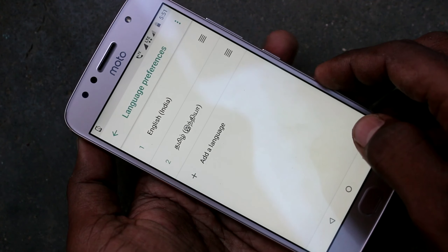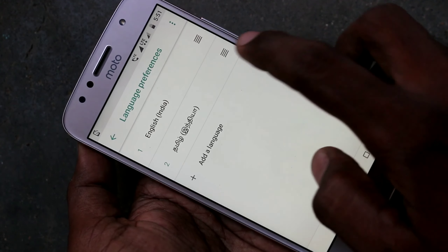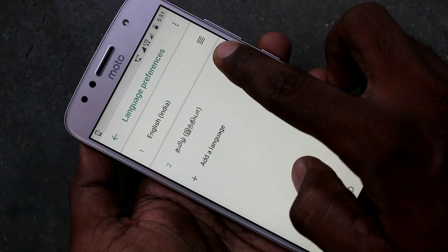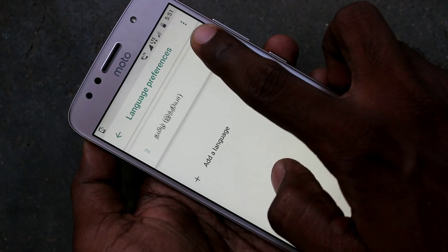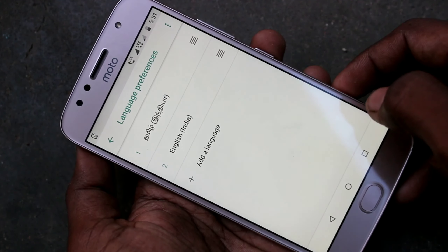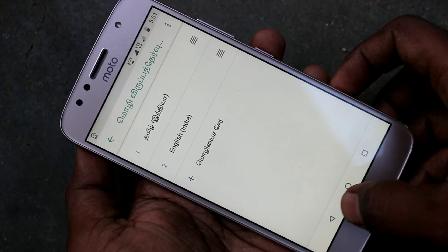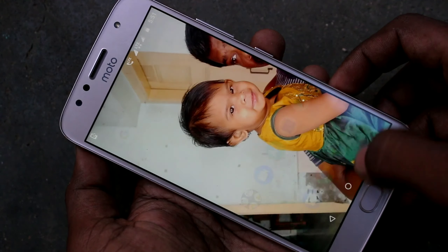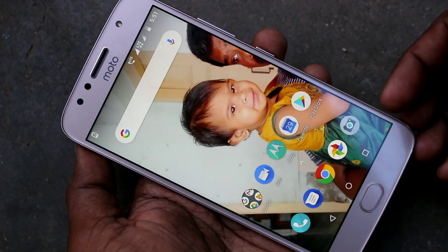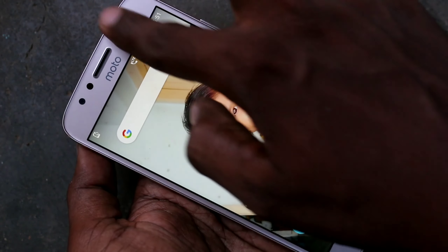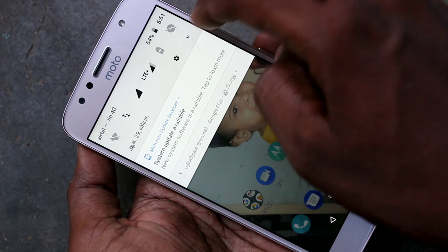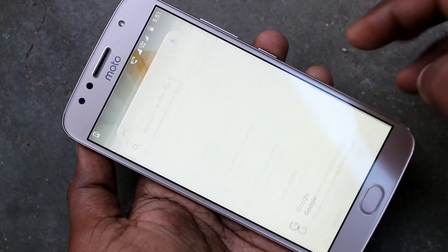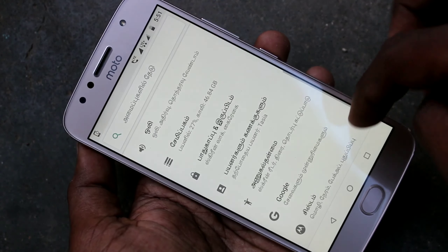Tamil has been added under English. If you want to activate it, just move it up to the first position, and you can see the language has been changed to Tamil.